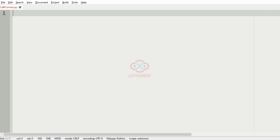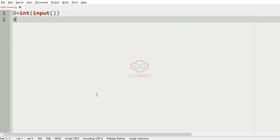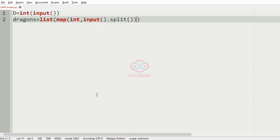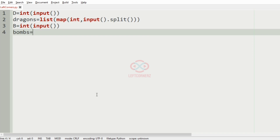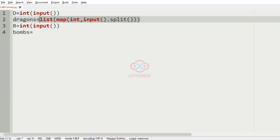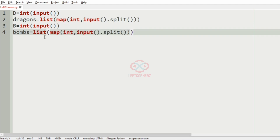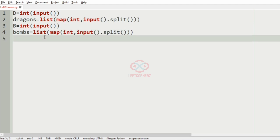Now let us implement our program. First we will get our input — the integer d, and then we will get our dragons list representing the lives of the dragons. Then we will get the number of bombs, and then we will get the capacity of the bombs as a list. Then we iterate using 'for x in bombs'.